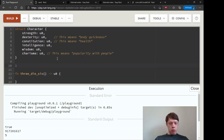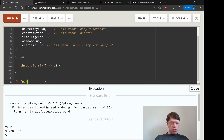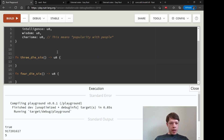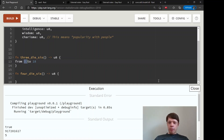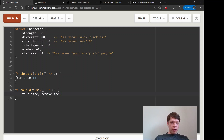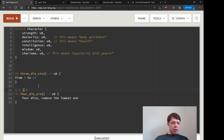Three_d6 is a function that gives the result of rolling three dice, each from 1 to 6. The range is 3 to 18. The next function is four_d6: in D&D, if you roll three dice and get a 3, your character is very disadvantaged — intelligence of 3 means you can't even speak a language. So four_d6 rolls four dice, removes the lowest, and keeps the rest.